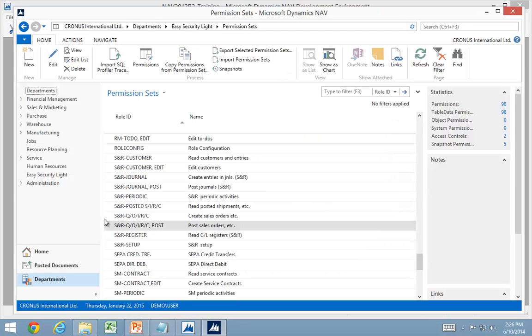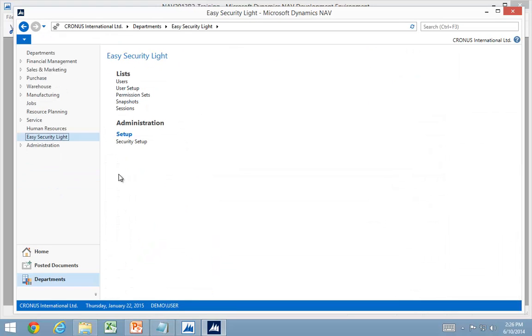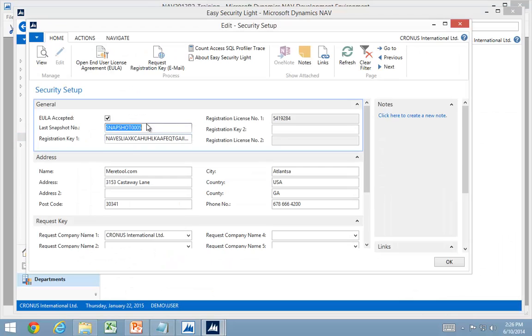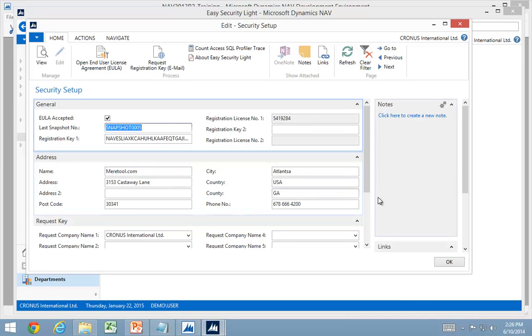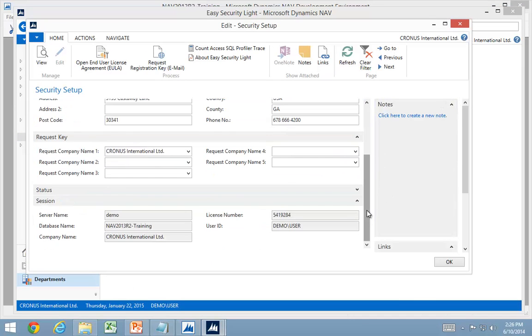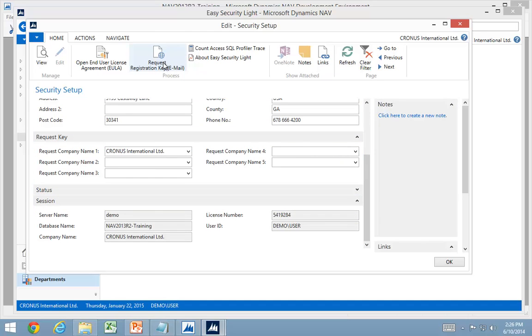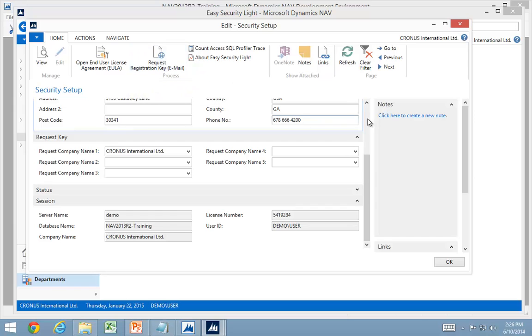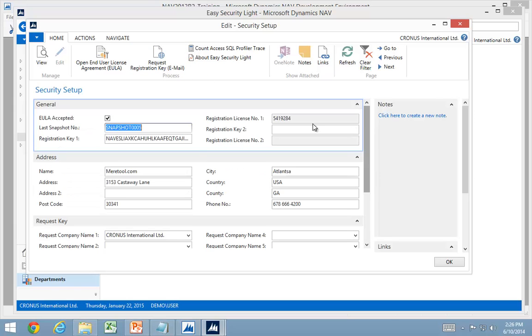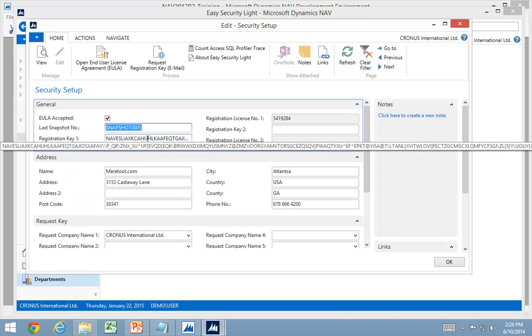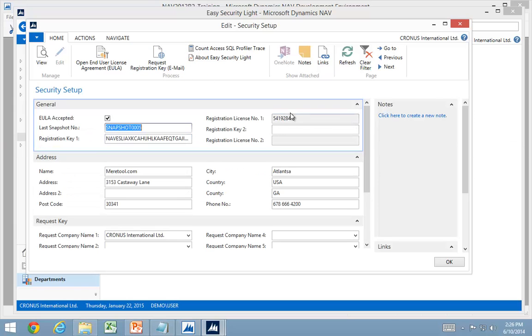So that's basically the registration process from the security setup. Put in the address information, put in the companies, request an email, pay for the software. And when the registration key is received, paste it in here. Ensure that the right license is being used at the same time.